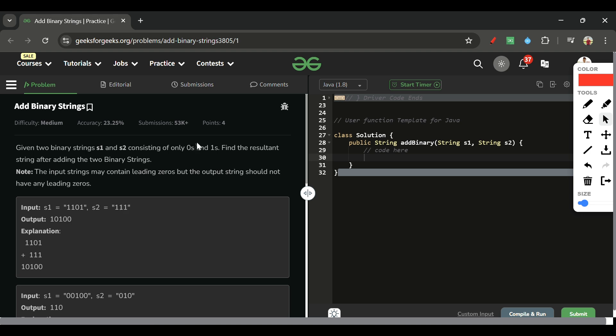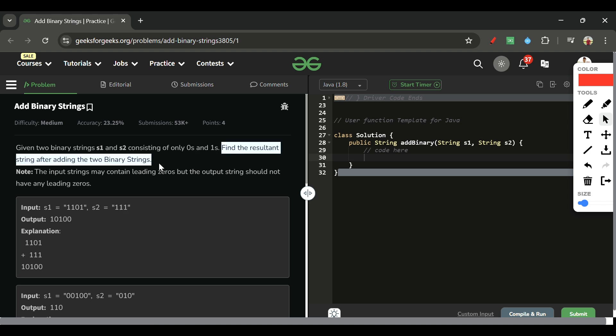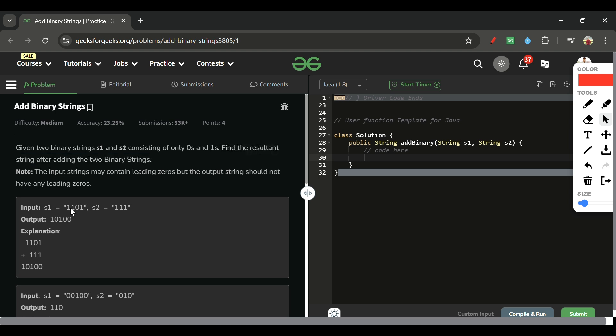What we have to do is find the resultant string after adding the two binary strings. We simply treat these two strings '1101' and '111' as binary numbers, perform their sum, and return the resultant sum as a string.